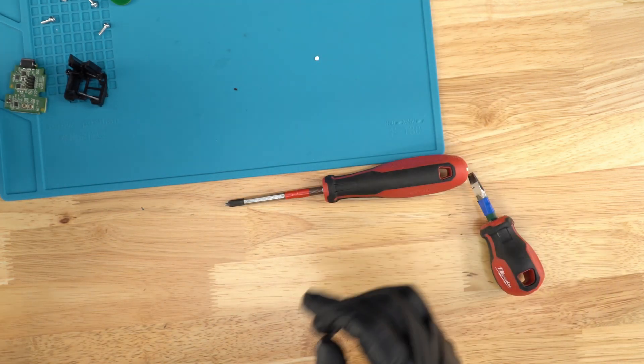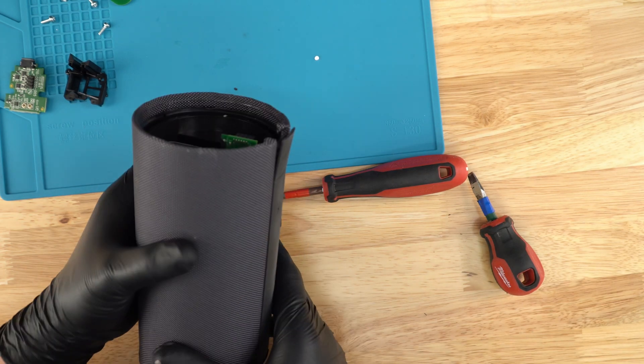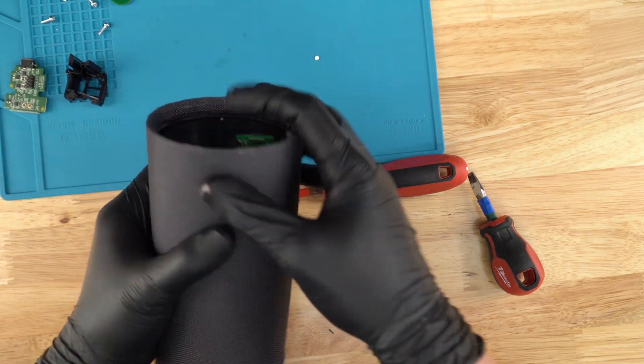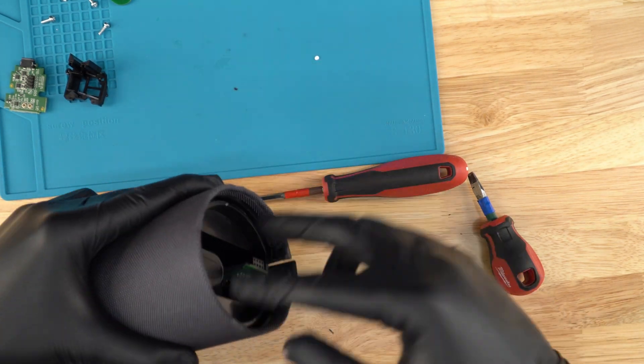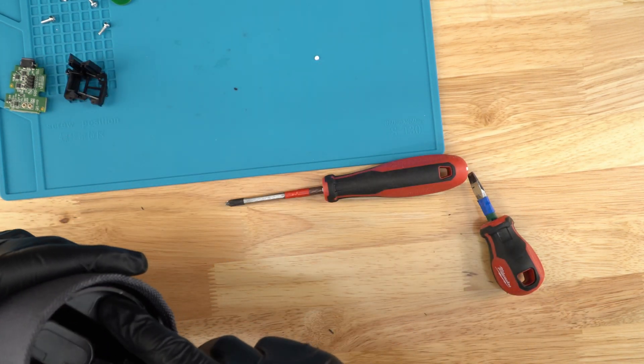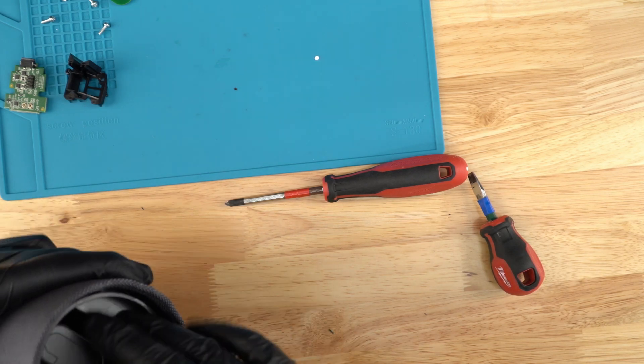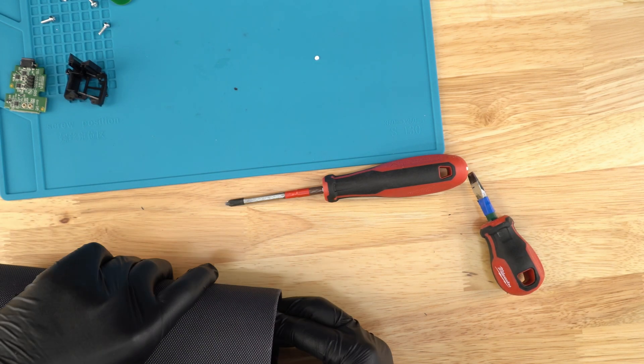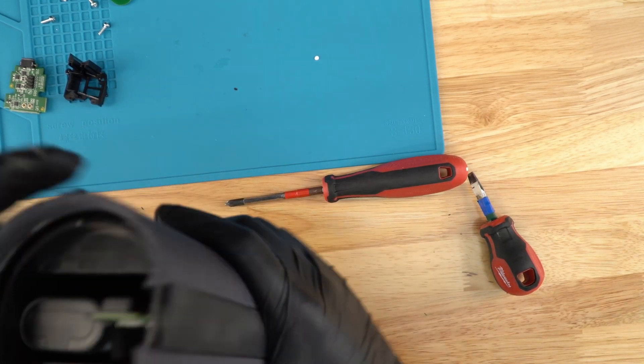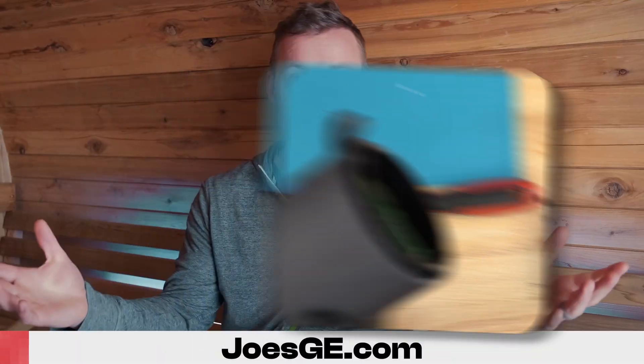Next, what we're going to do, we're going to take the whole thing out of here, out of this box. So what I usually do is I just push right here where the battery is. Just kind of push and it should come out.